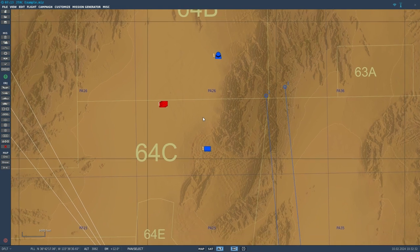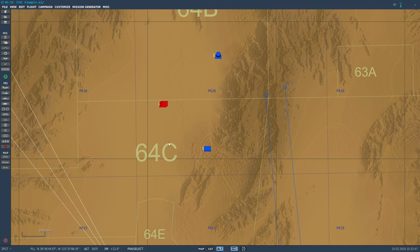Something to note is that this is going to be the simple method. There's a much more complicated method that gives you a bit more finer control over the laser designation point, but that uses scripting. I will actually set that up in a separate video, just because it's a completely different method, requires a bit more work, and it's a bit more complicated. This is the much simpler method.